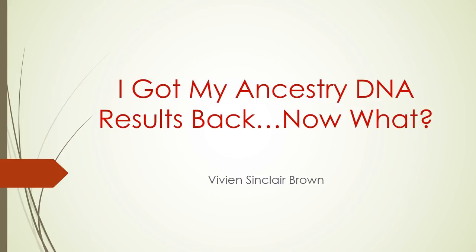Hello everyone. Welcome to this presentation entitled, I got my Ancestry DNA results back. Now what?